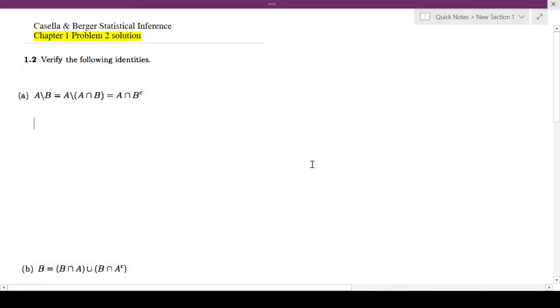Hi, in this video, I'll be looking at Cassell and Berger Statistical Inferences Chapter 1, Problem 2 Solution.